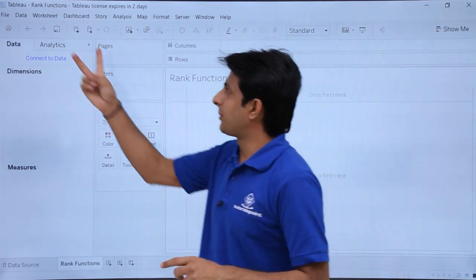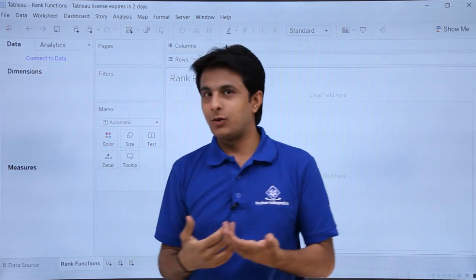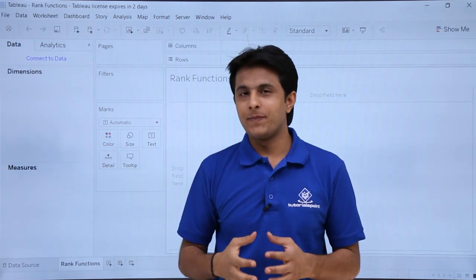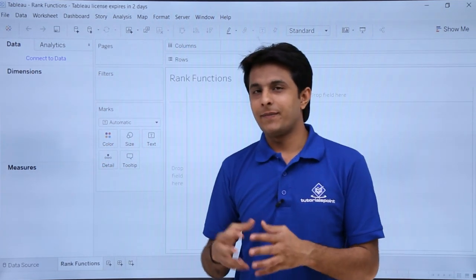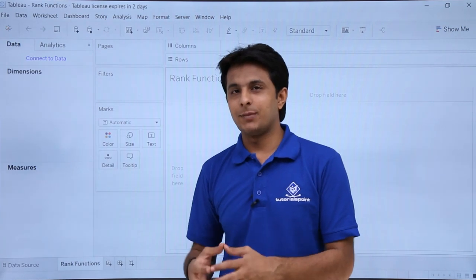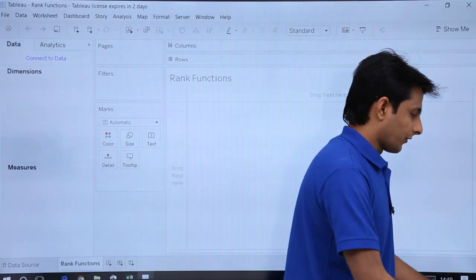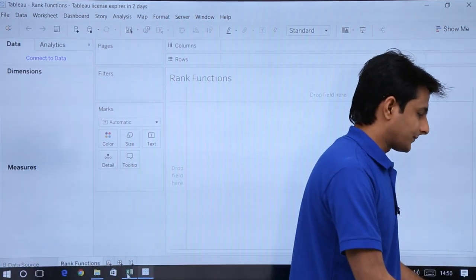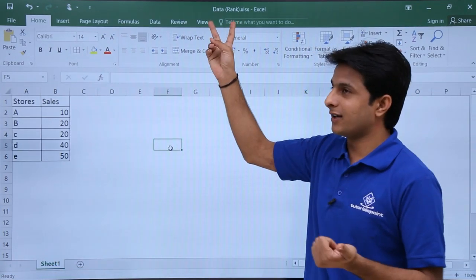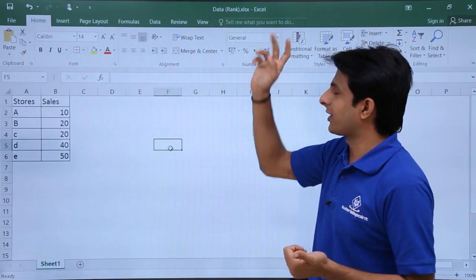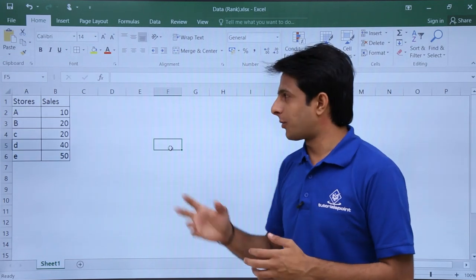I am in the rank functions workbook and I am not connected to any data right now. What I have done is I have written some data in an Excel file and that data I will pick up and paste into Tableau itself. The name of the file is 'data (rank).xlsx'. You can download this workbook below this video.